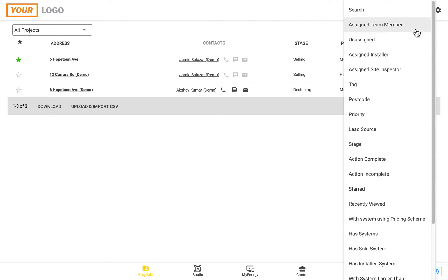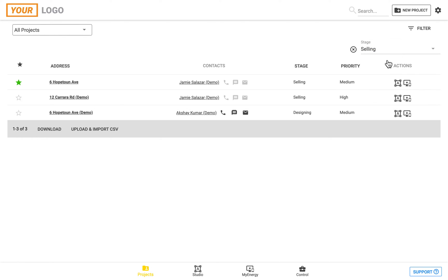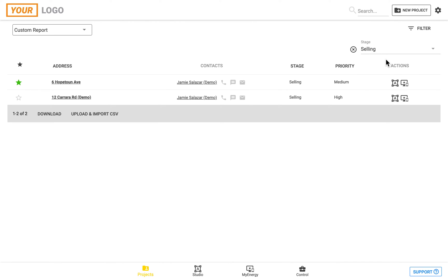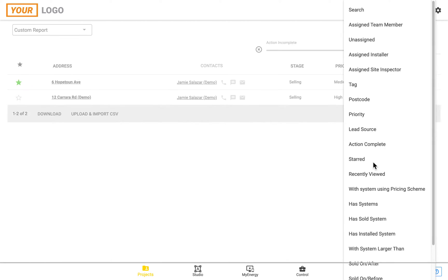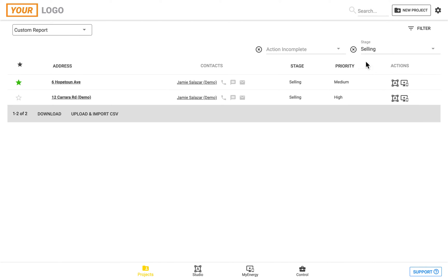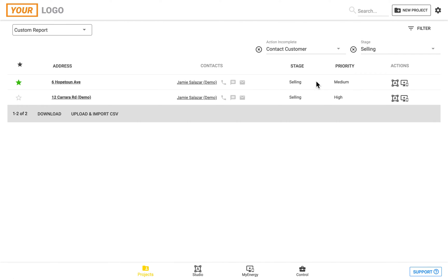You can see there's a number of different ways you can filter, and one of them would be to filter on the stage. So you want to find all the projects that are up to the selling stage and also all of the projects which have a certain action incomplete, so for example, all the projects we still need to contact the customer. This will give you a list of each of these projects and you'll be able to quickly follow up on them.